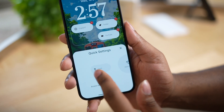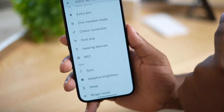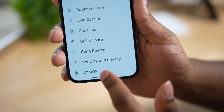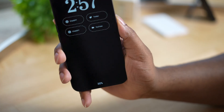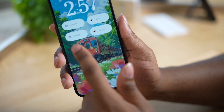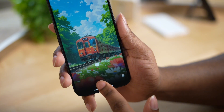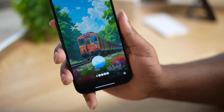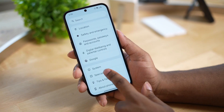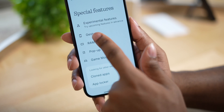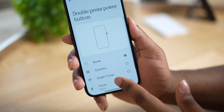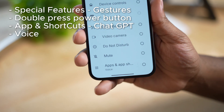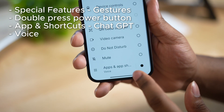We can also use ChatGPT by double tapping the power button. Go to the settings and then go to the correct menu where you see the options for the power button.